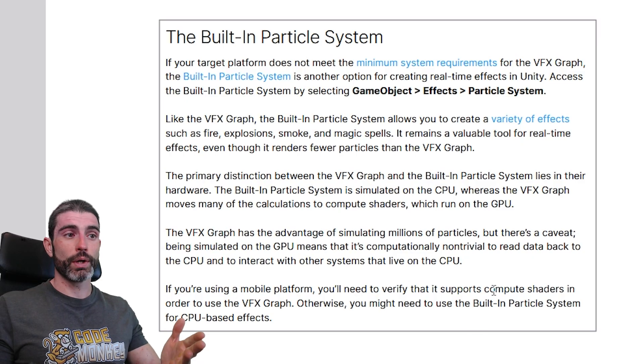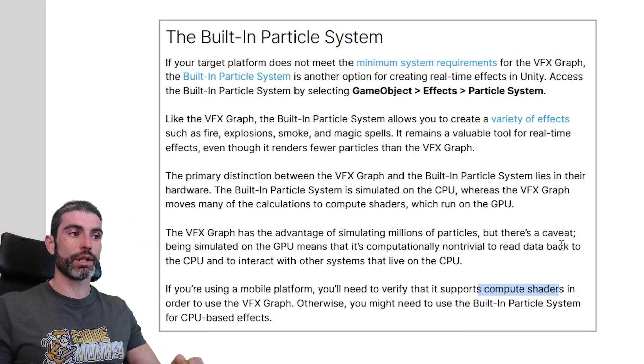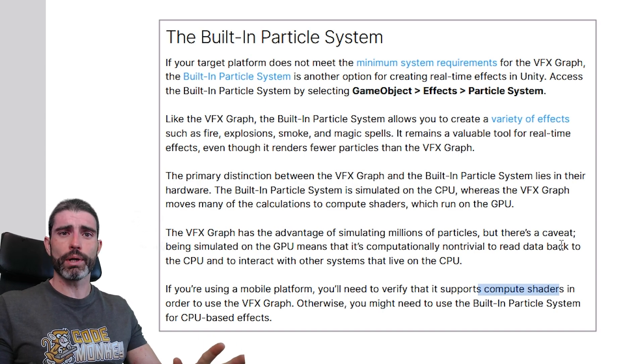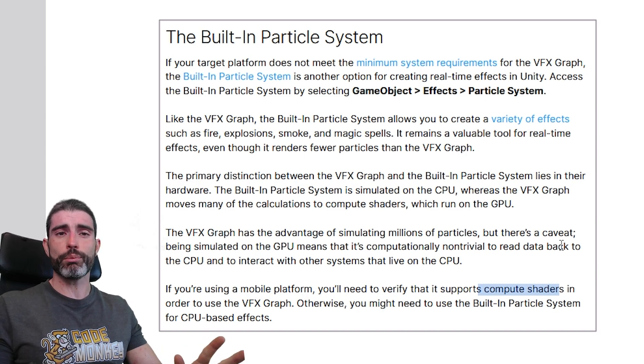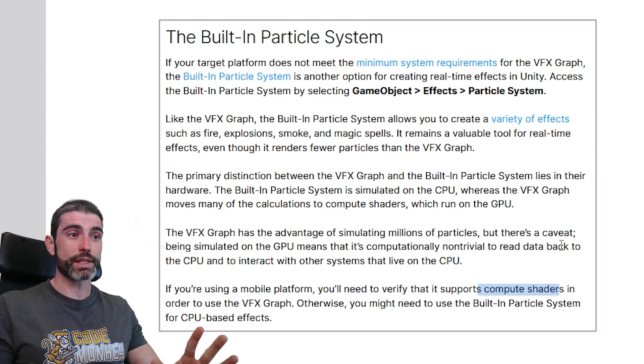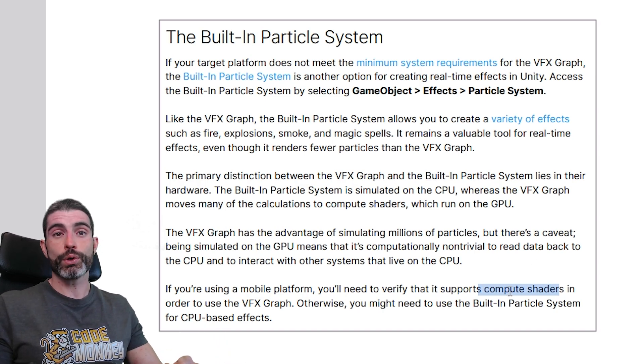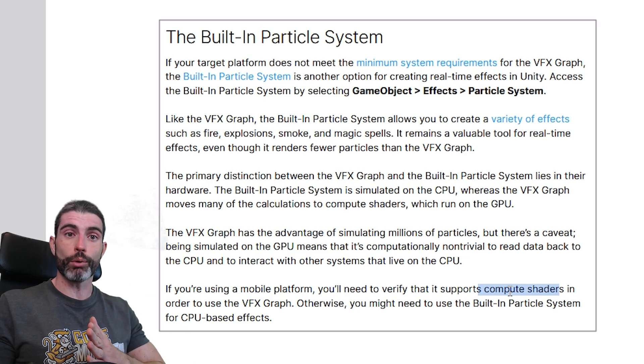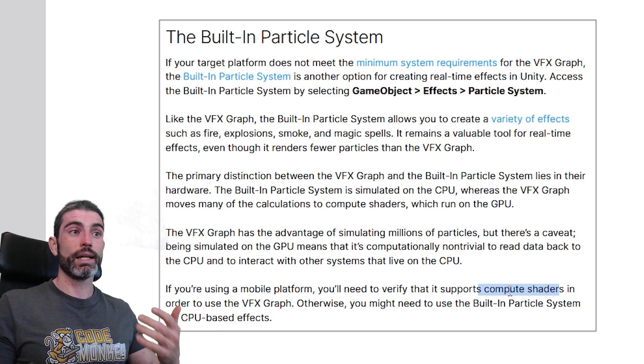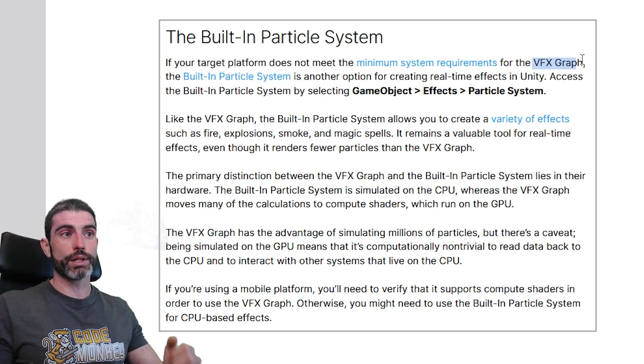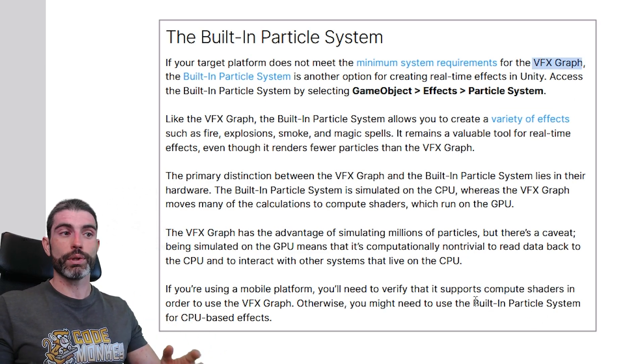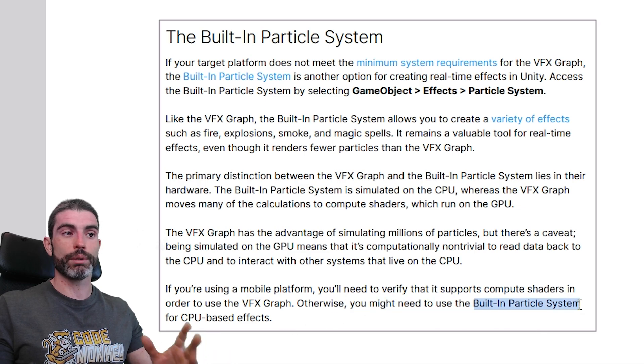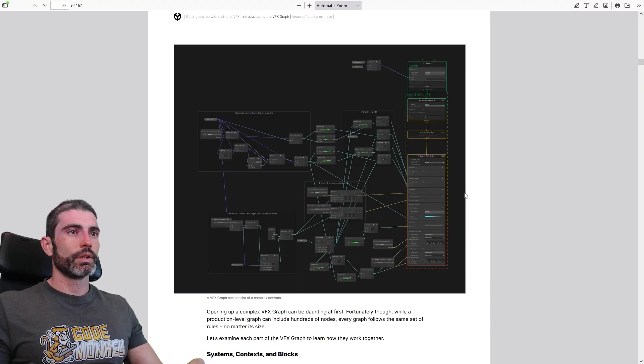Also the VFX Graph requires support for compute shaders. Nowadays, as far as I know, even mobile devices, even cheap mobile devices support compute shaders, but if you're targeting specifically mobile and specifically very old devices, then it might not support the VFX Graph, so in that case you only have the option of using the built-in particle system.